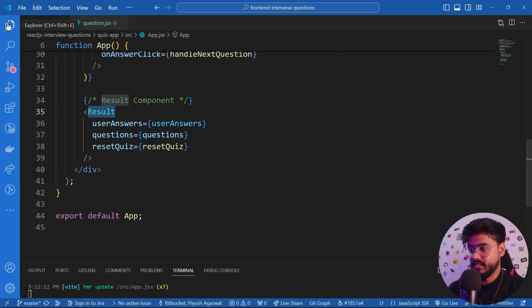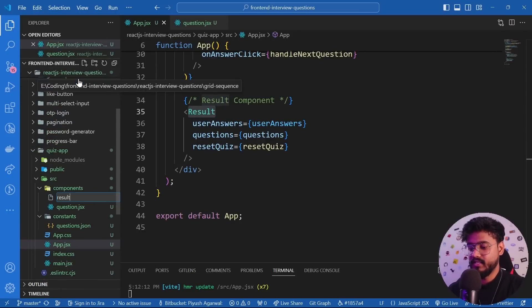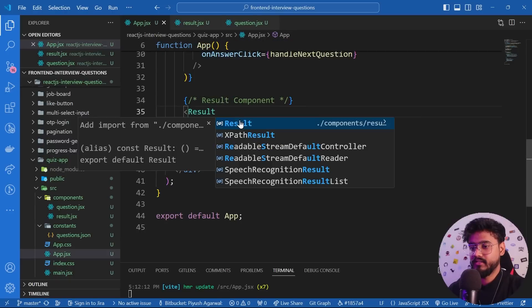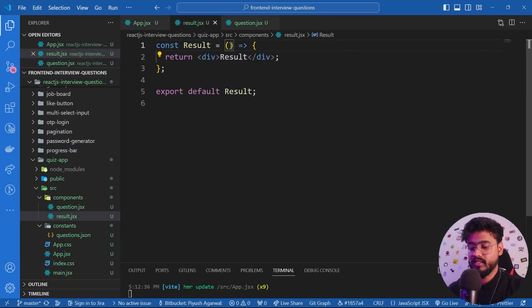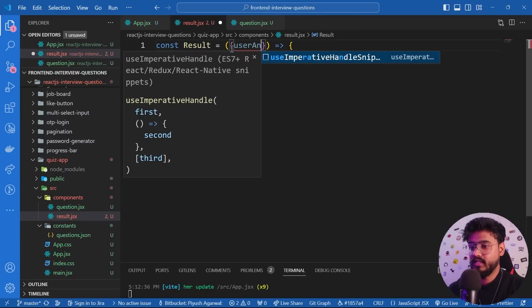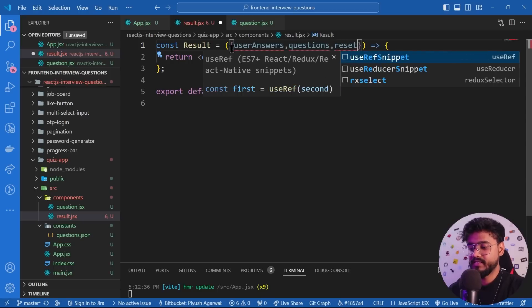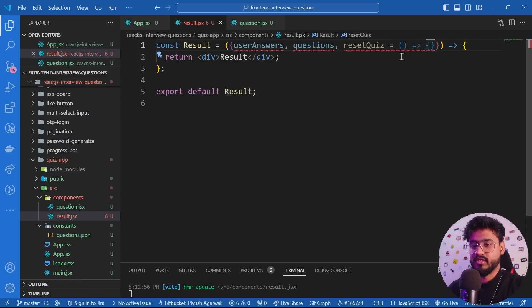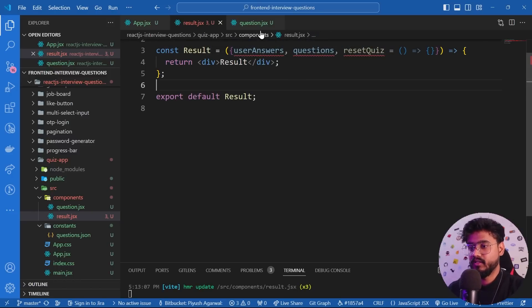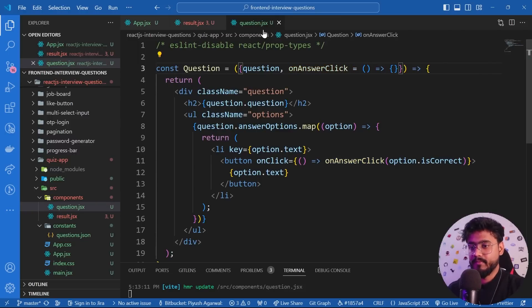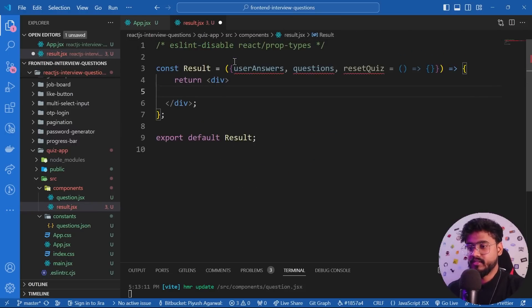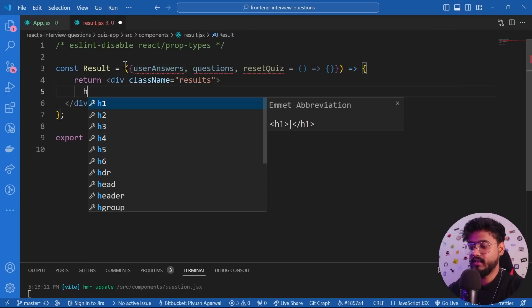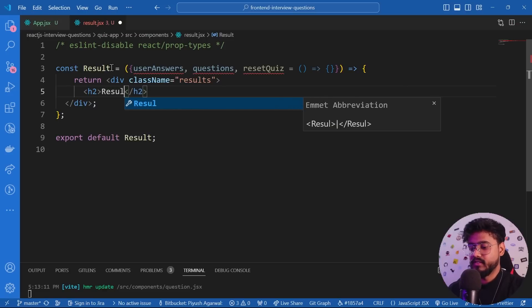I'll create 'Result.jsx' in the components folder, use the rafce snippet for a boilerplate, import it into app.jsx, and destructure the three props: 'userAnswers', 'questions', and 'resetQuiz' — with an empty default function for resetQuiz to avoid errors. I'll do the same default for 'onAnswerClick' in the Question component.